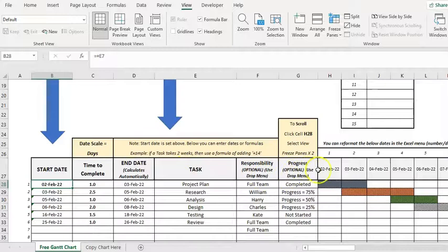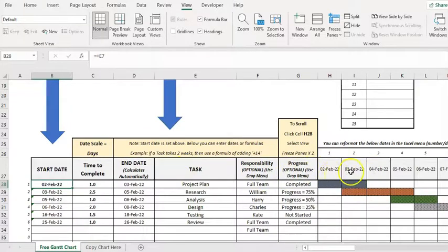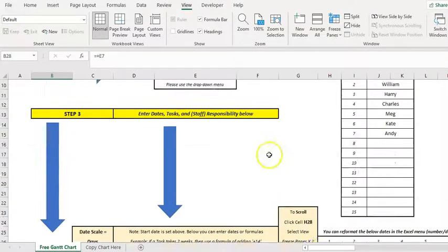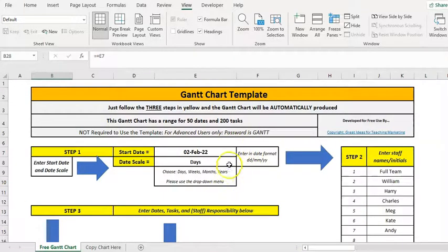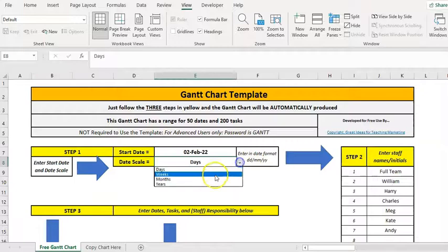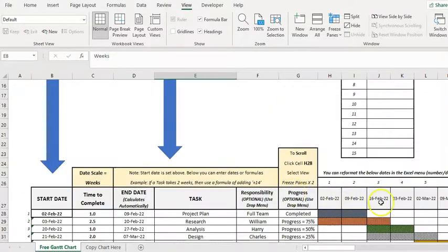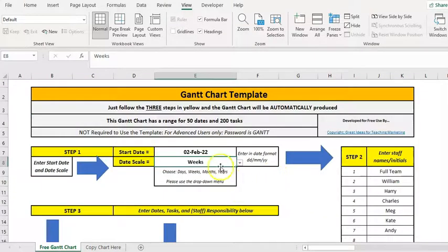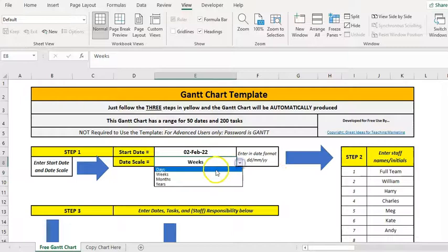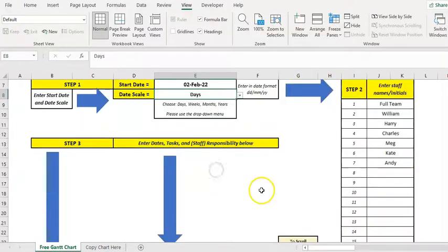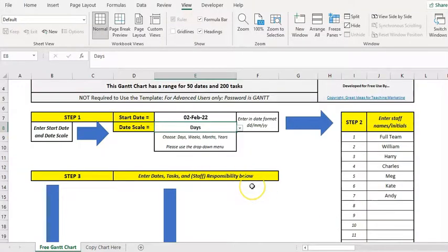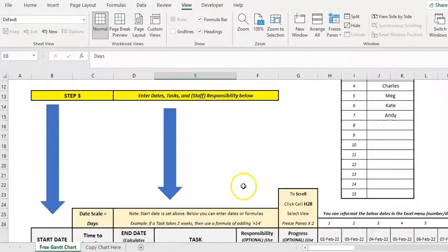Okay, and then the dates are produced automatically so they're going up by one day. If I make that weeks, that goes up by seven days etc. So I'll just turn that back to days and it's all drop-down menu driven.